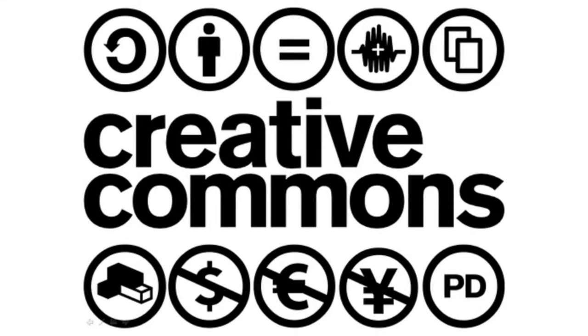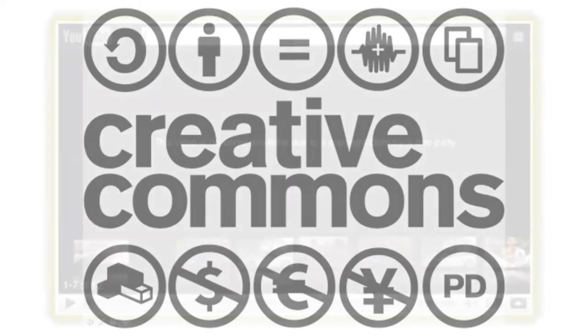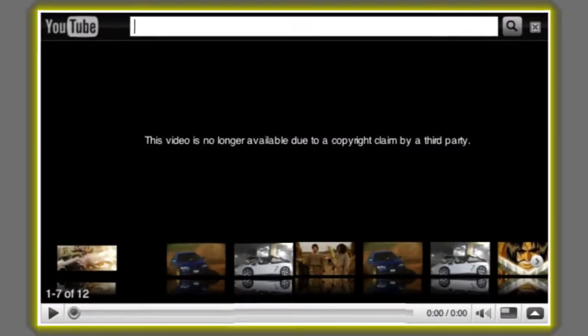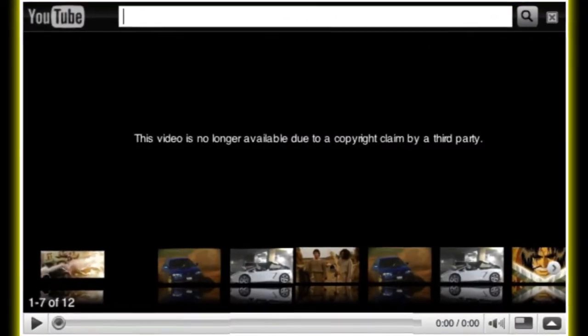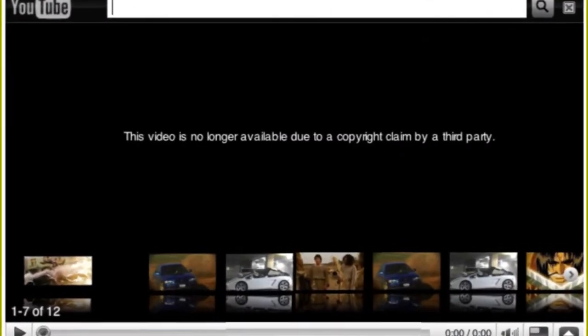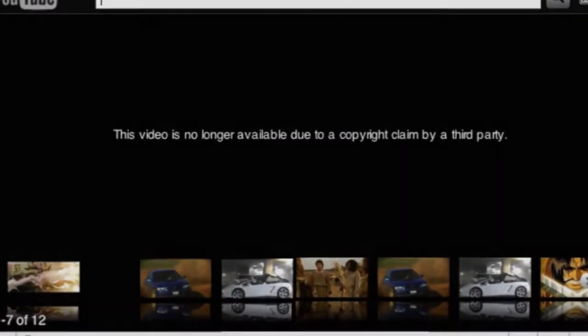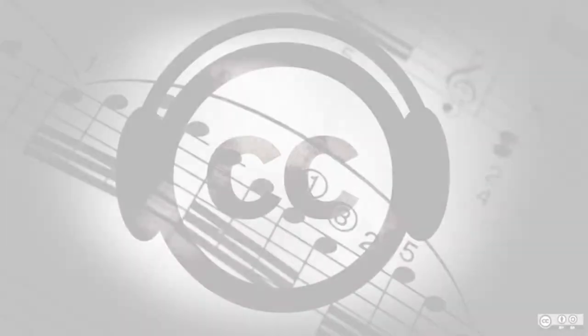So if you use unapproved content, especially music, your video could be taken down, the audio removed, or you could get sued.